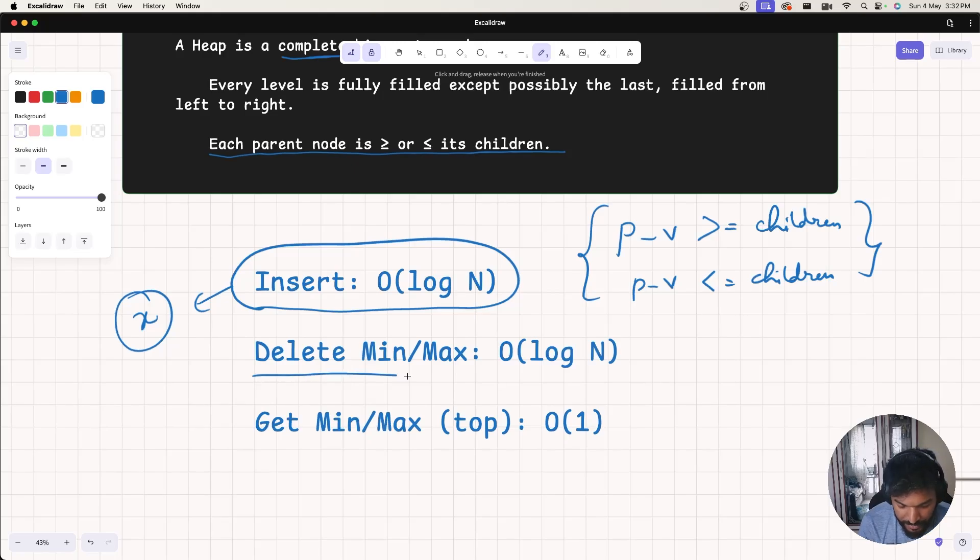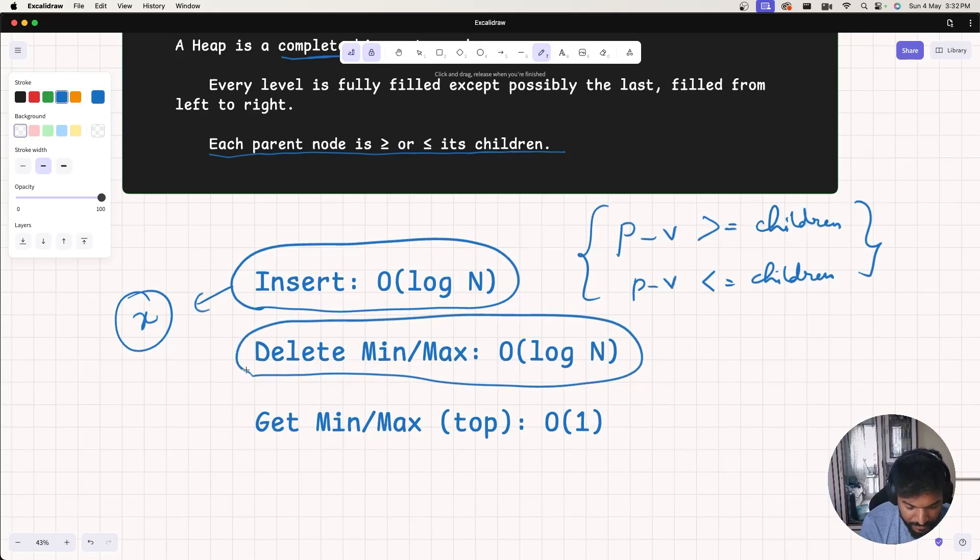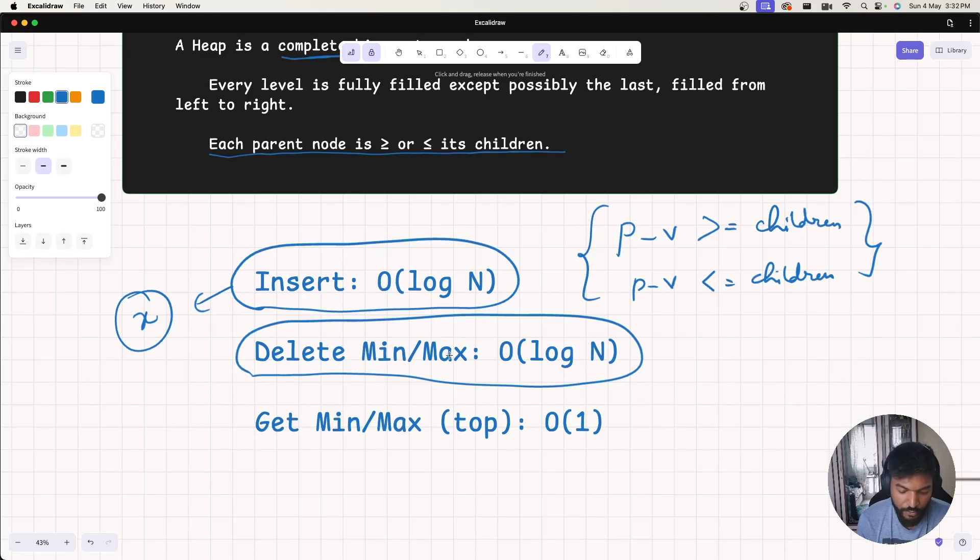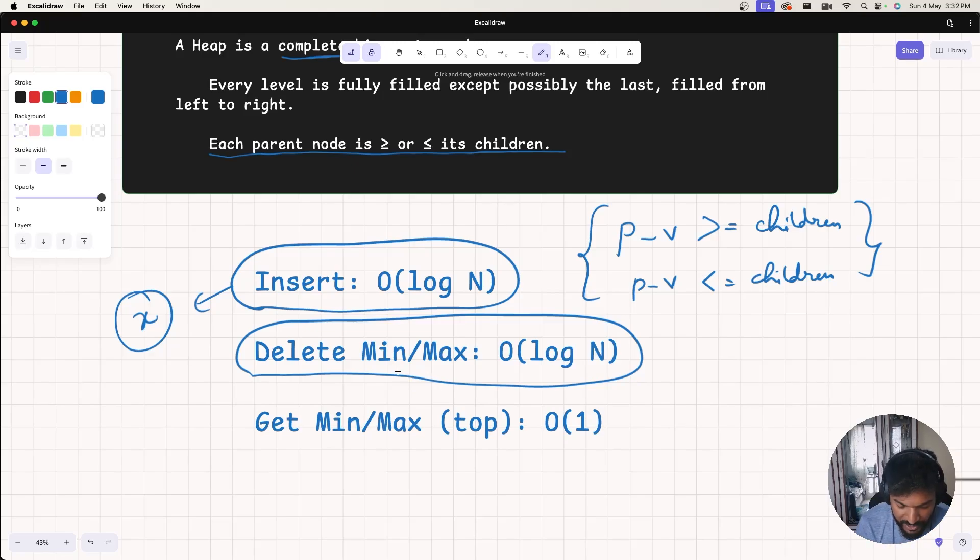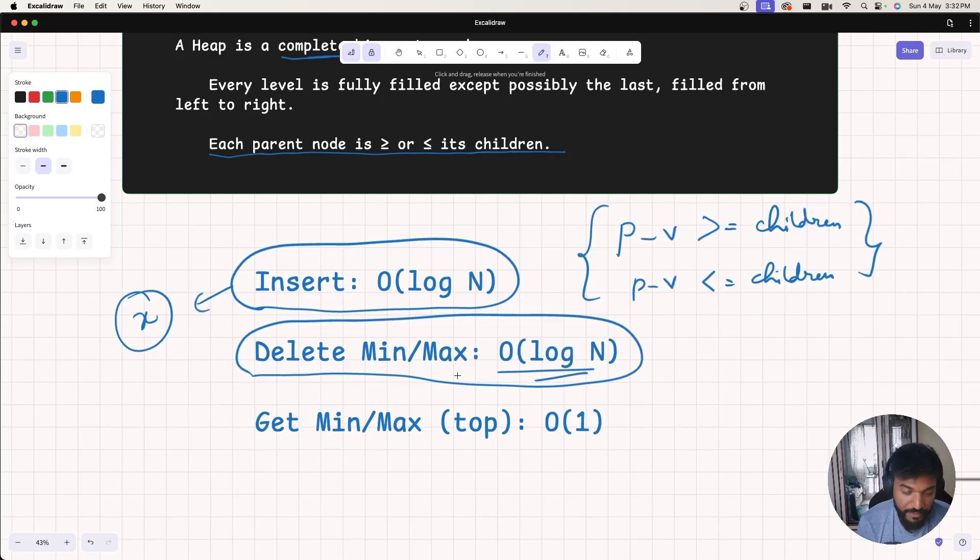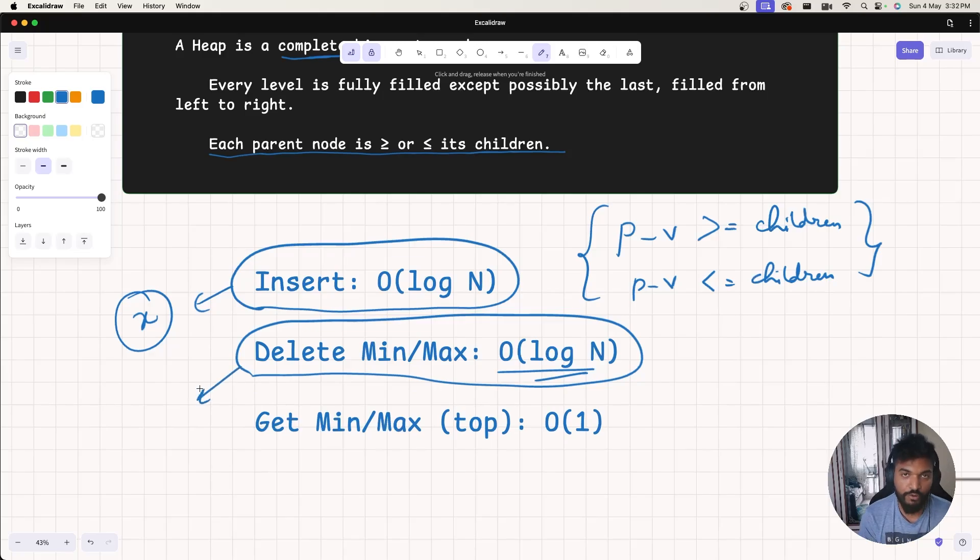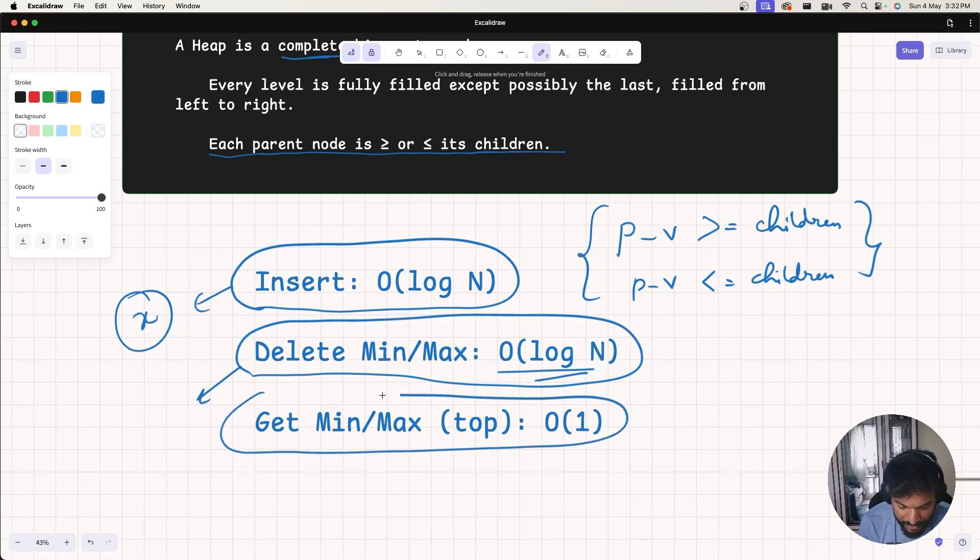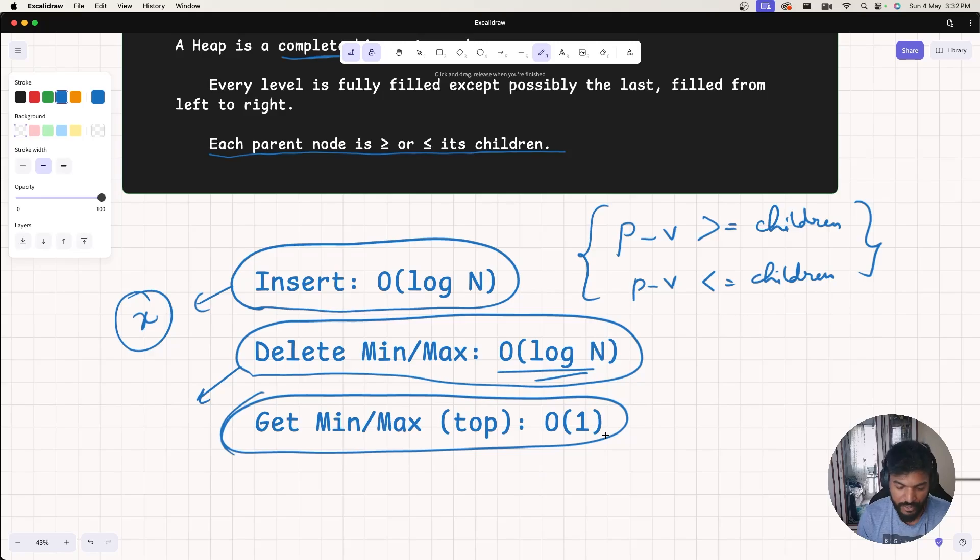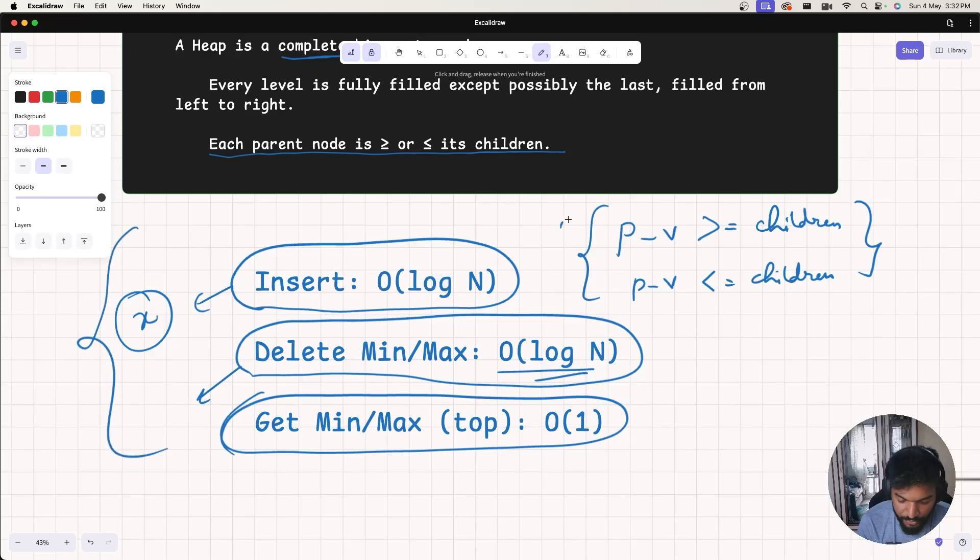Deleting the minimum or maximum element takes about log n time. We generally have one kind of heap - it is min or max. In min heap, you can delete the minimum element in log n time, and in max heap you can delete the max element in log n time. Accessing the minimum or maximum element from min heap or max heap takes constant time. These are the different time complexities you have to remember for heap.